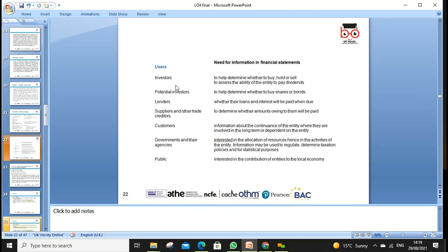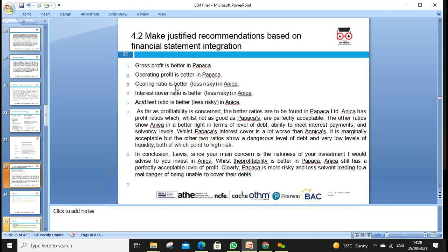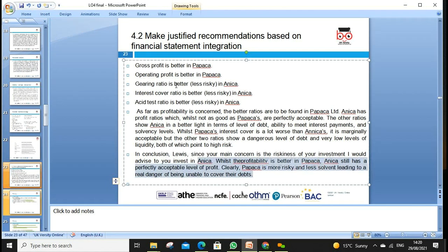We also look at directors, corporate social responsibility reports, sustainability reports, going concern, and different stakeholders' views — because different people use ratios differently. Investors determine whether to hold or sell shares. Lenders and suppliers make their decisions based on the financial information. Papika versus Anika — according to the overall ratios, Anika is the best company and is the recommended choice.